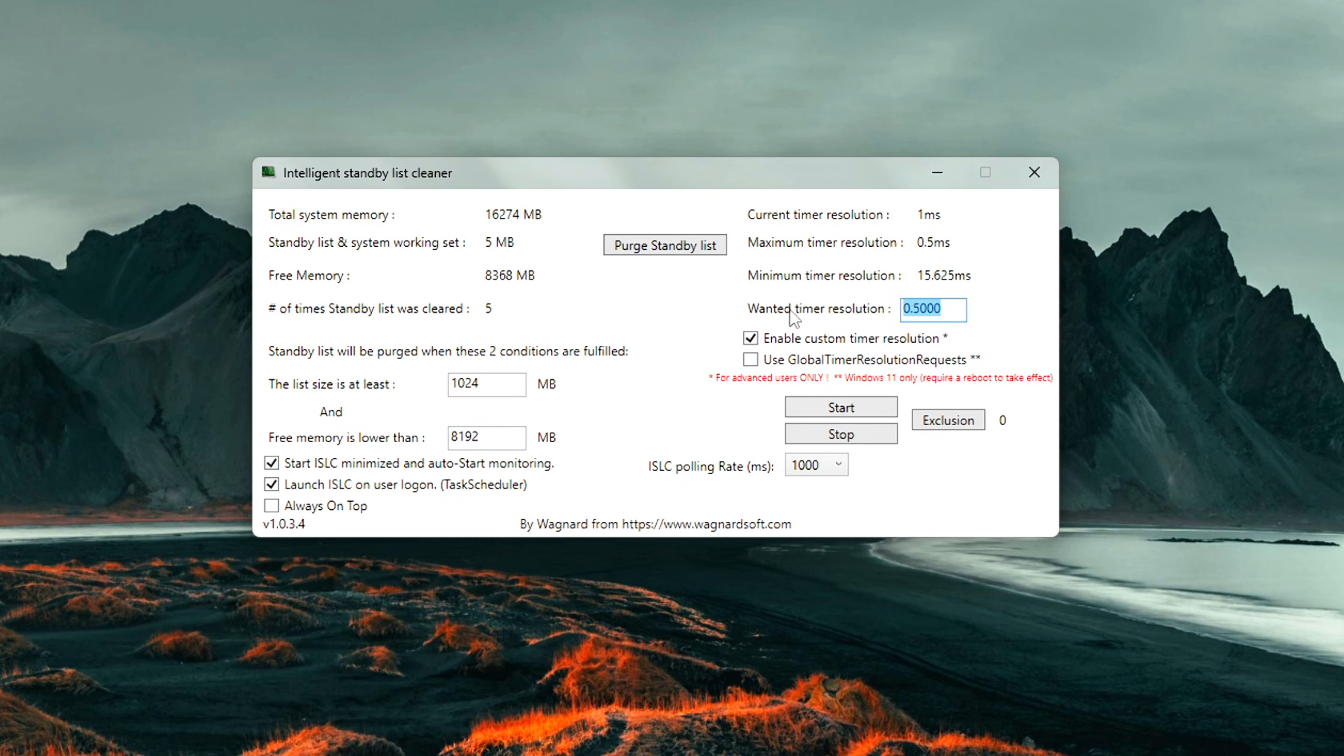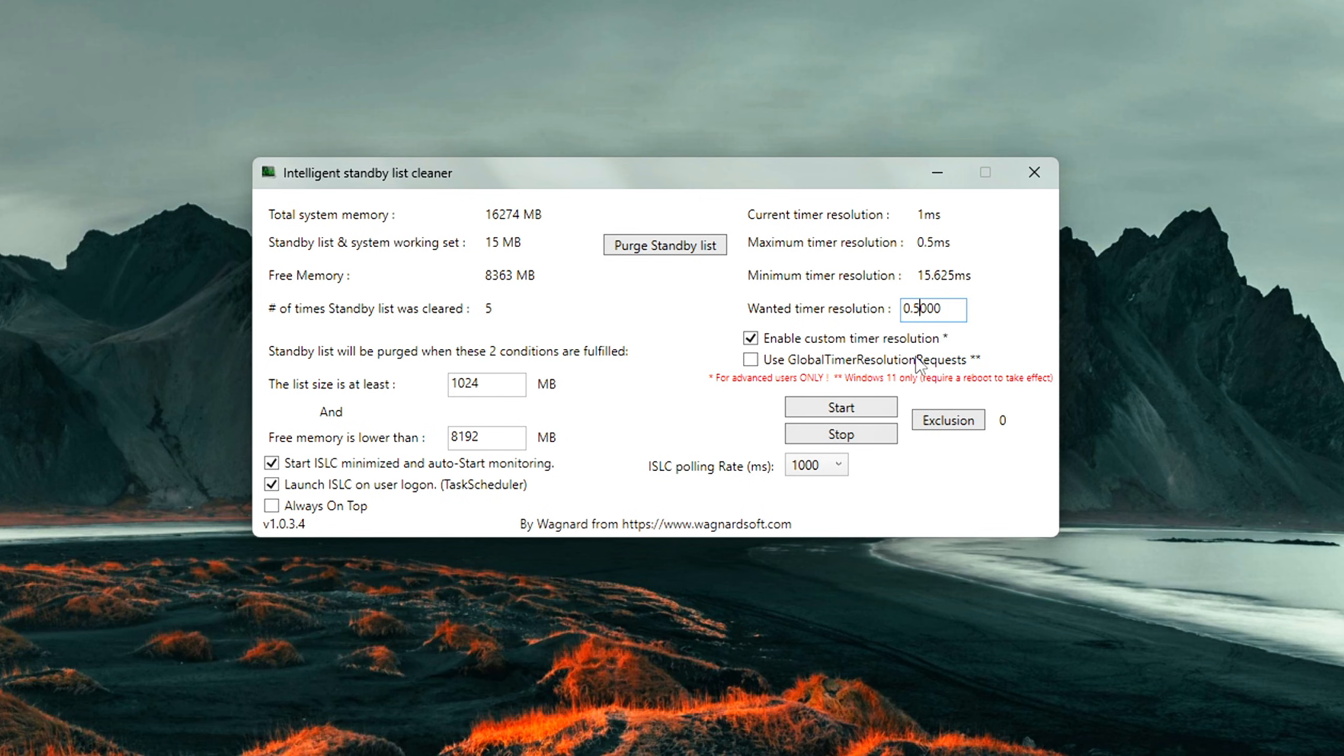Want a timer resolution? 0.50. This ensures consistent low latency scheduling for better responsiveness. Check Enable Custom Timer Resolution.